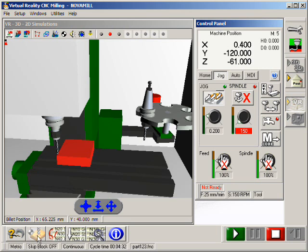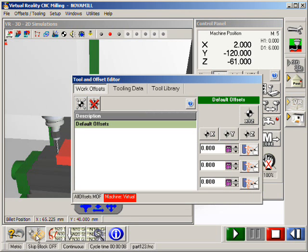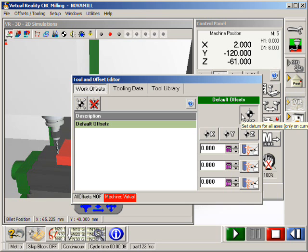We can now set the offsets by clicking the tool and offsets button and then clicking the single X, Y, Z set datum button.